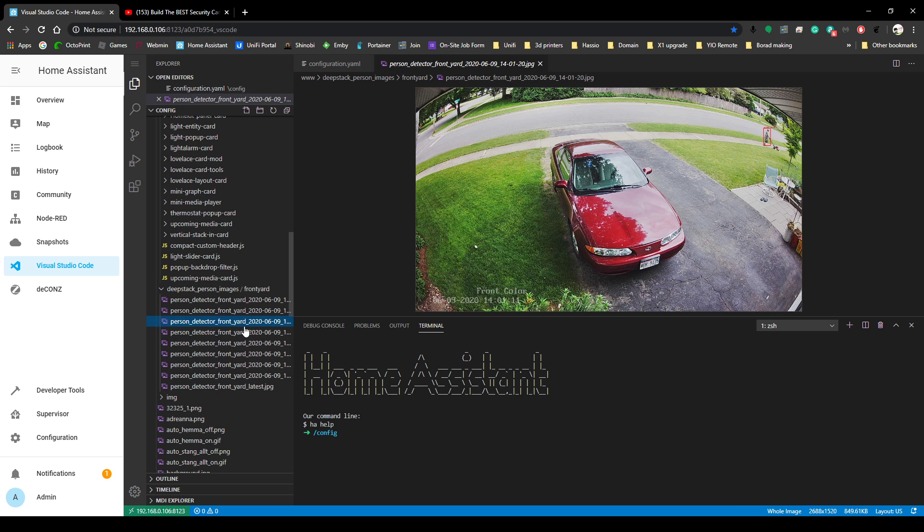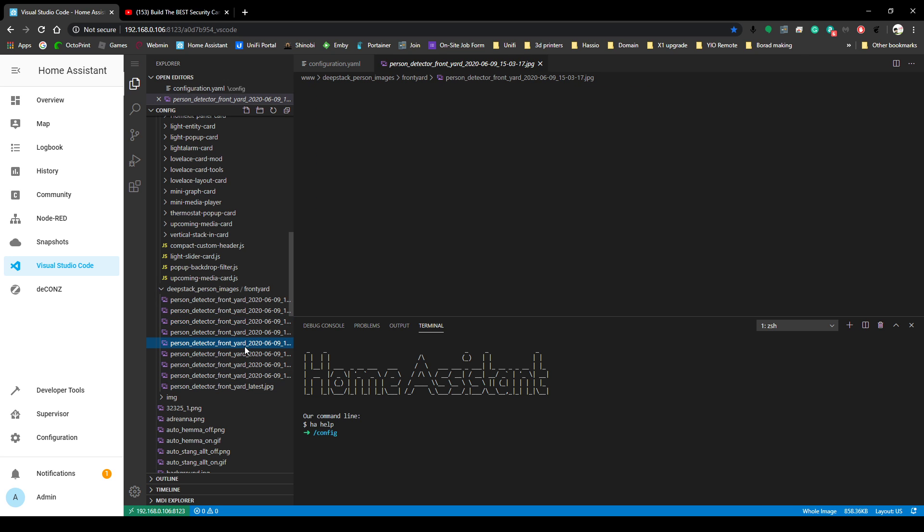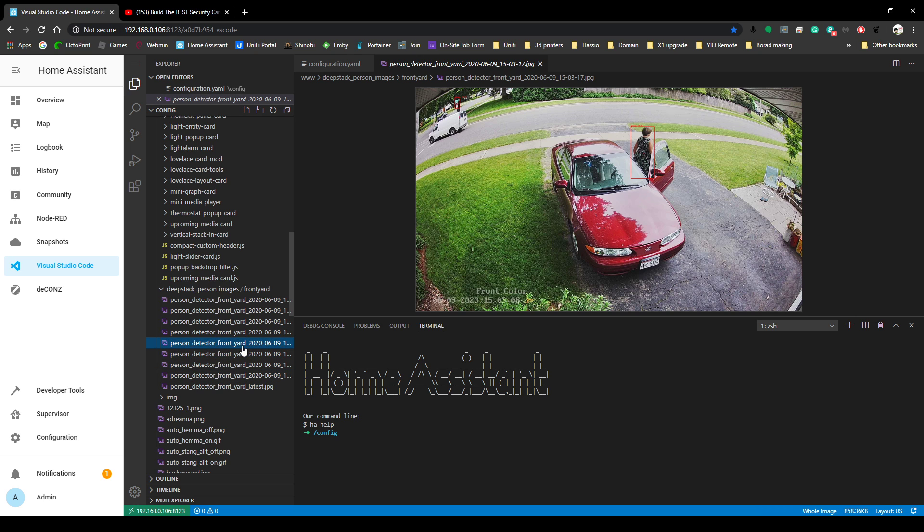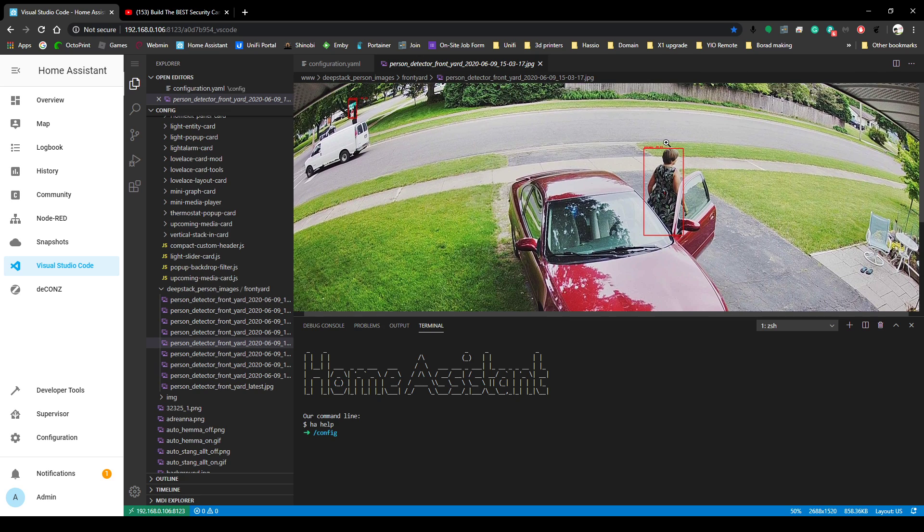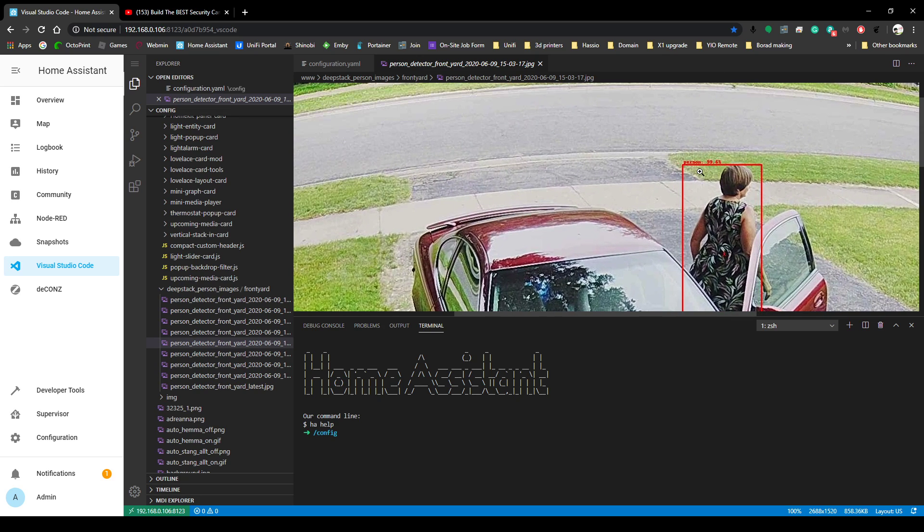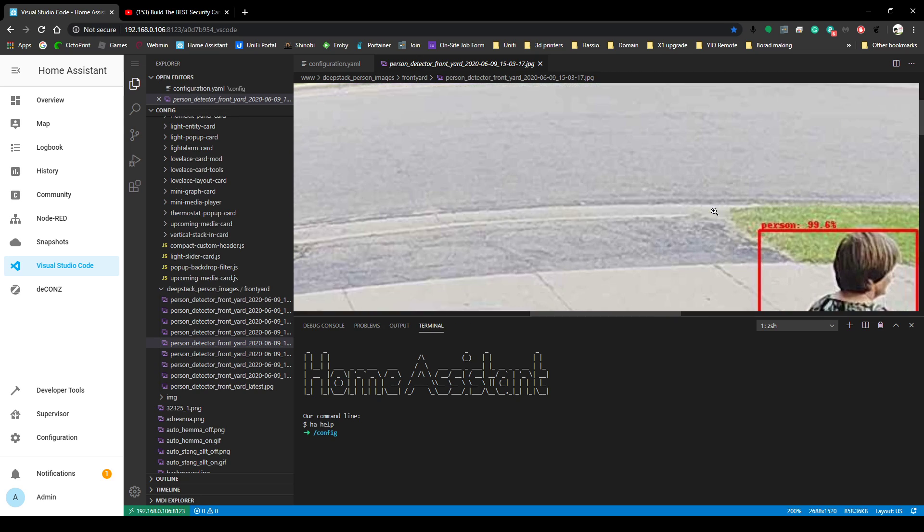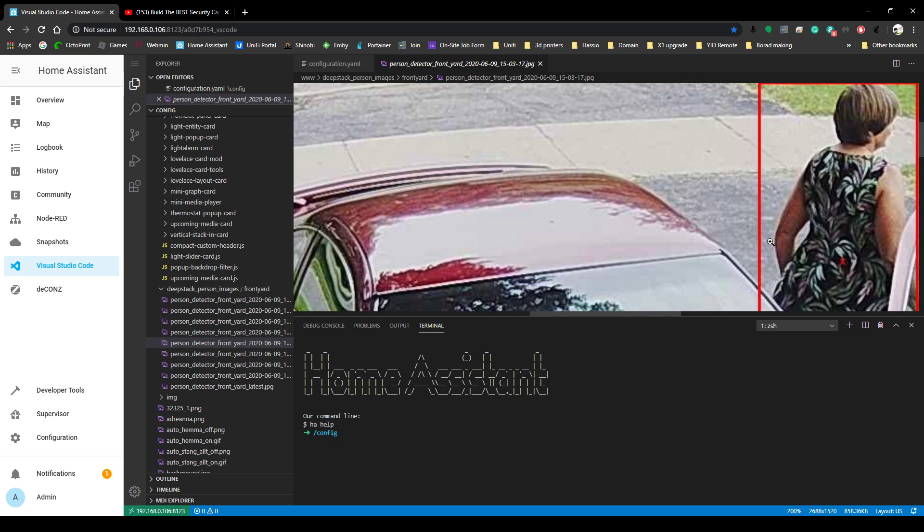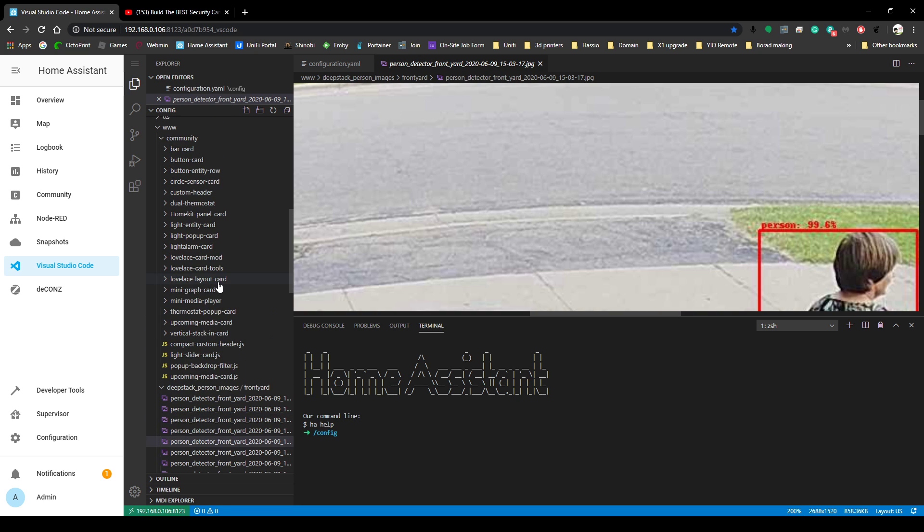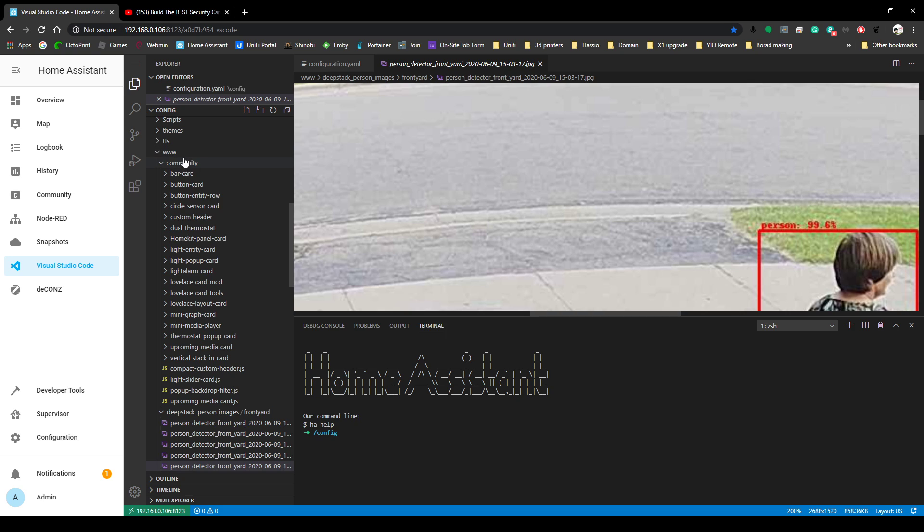So here's some images of somebody on the front yard. It saves them here. If you zoom in, it tells you the accuracy of if it thinks it's a person. It's 99.6% correct saying that this is a person. So that's where they're going to be saved. You have to make a folder there. I think that's the only folder that technically Home Assistant can write to and read. Don't quote me on that - I'm just going with what worked for me.